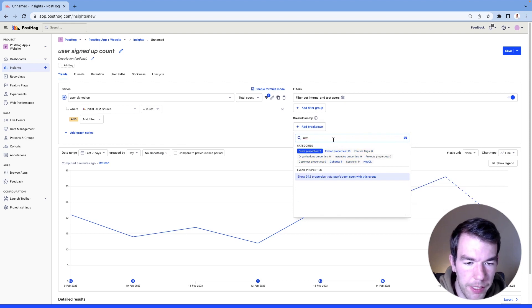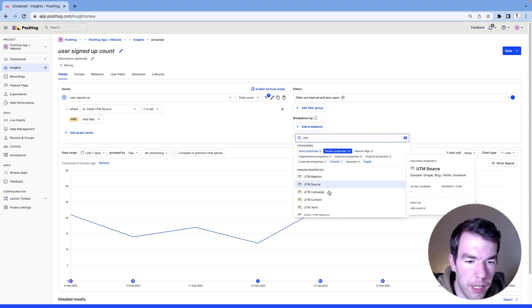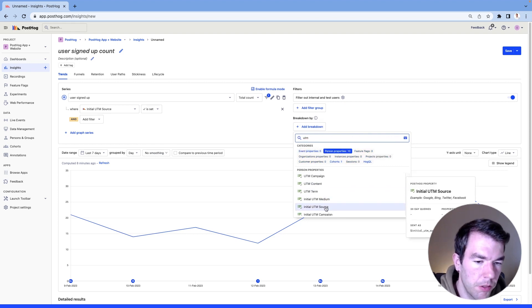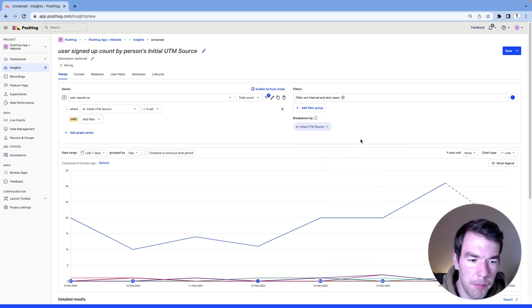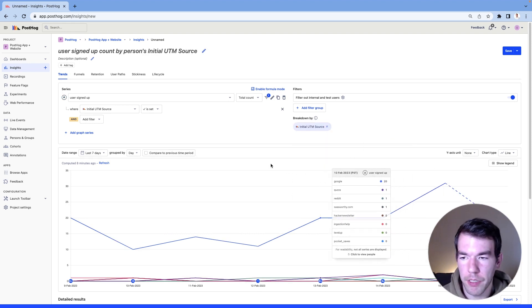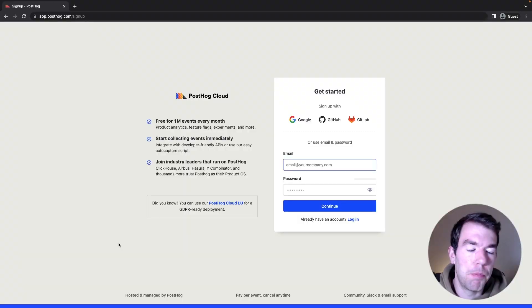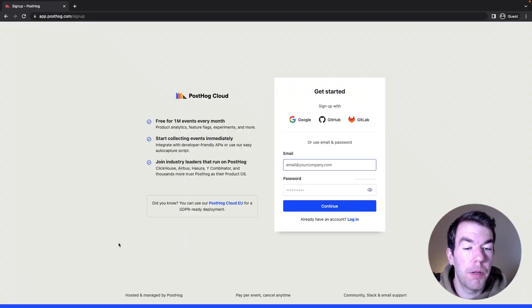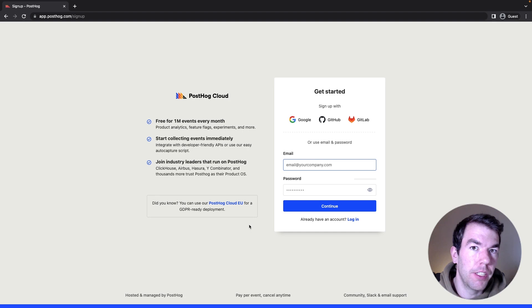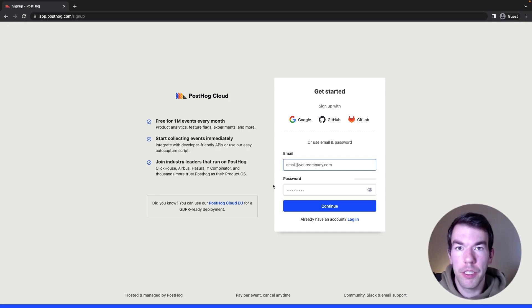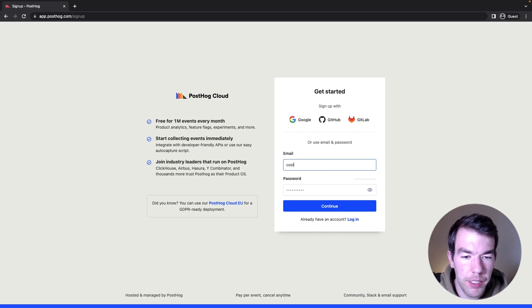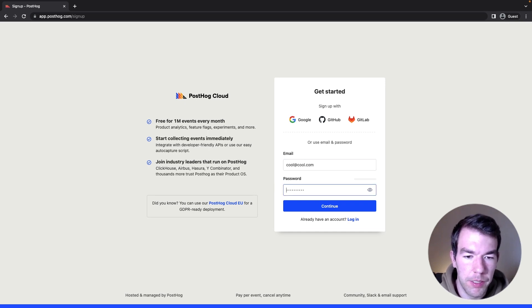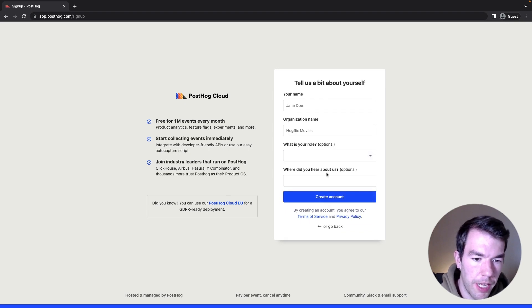And this will give us some idea of the initial UTM sources that people are coming from. And again, we'll see that Google is on top. A bonus tip for tracking performance marketing with PostHog is having a field on signup that users can enter in where they heard about you. We use this in our signup process, as you can see here. I'll just enter in some details, and then I'll press continue,